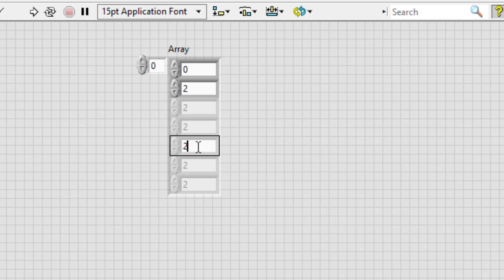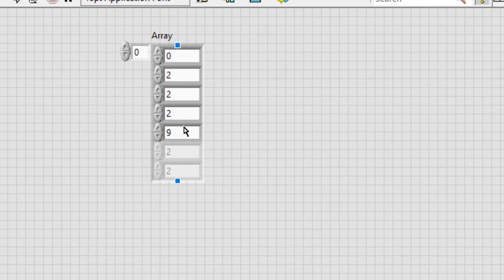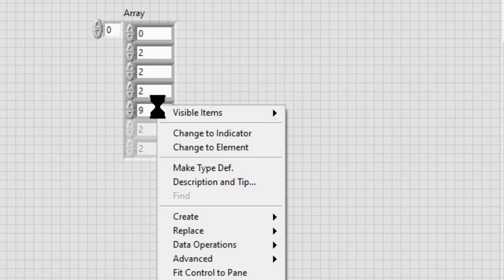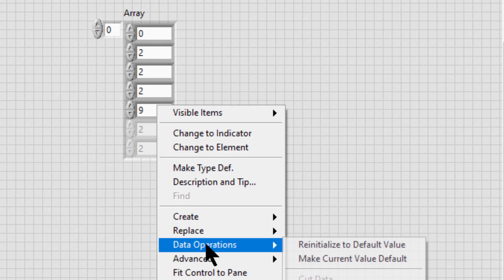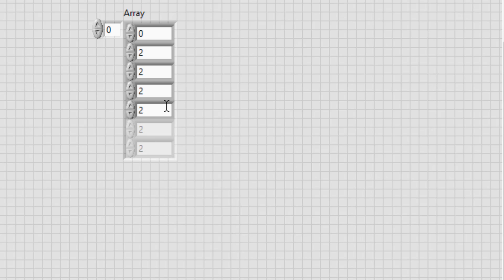Now you can see that the default value for the control is set to 2. If you enter anything else, the uninitialized cells are now initialized to that value. We can also select Data Operations > 'Reinitialize to Default Value' and the value will be reverted.